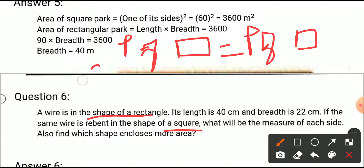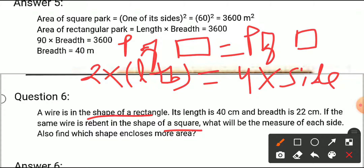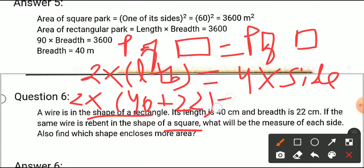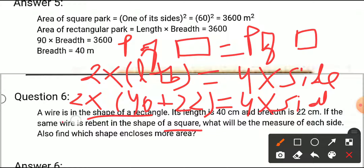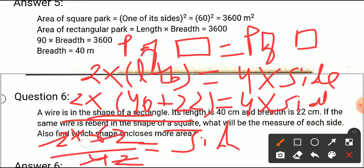Perimeter of rectangle equals 2 multiplied by length plus breadth, which equals 4 into side. Putting the values: 2 multiplied by 40 plus 22 equals 4 into side. So 2 multiplied by 62 equals 4 side, and side equals 124 divided by 4. After calculating, the side of the square is 31 centimeters.